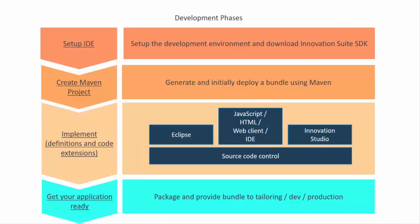Over the course of these five videos, we'll set up our IDE, create a Maven project, add some code to it, deploy it to Innovation Studio, and then finally package it for deployment.